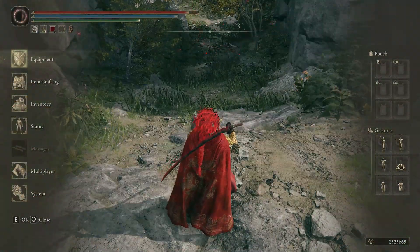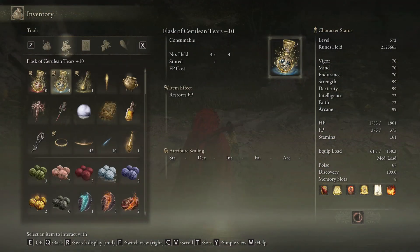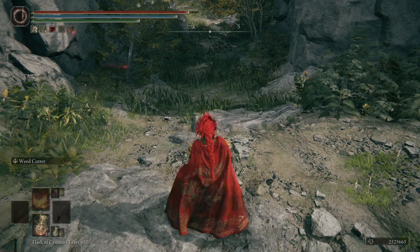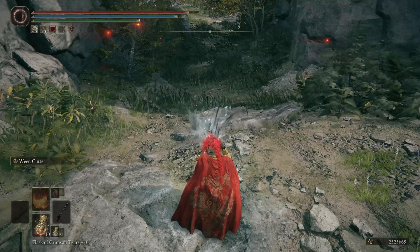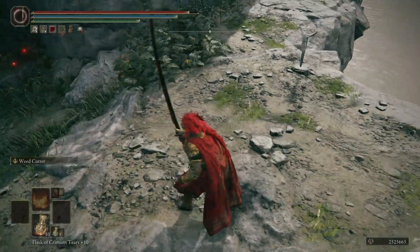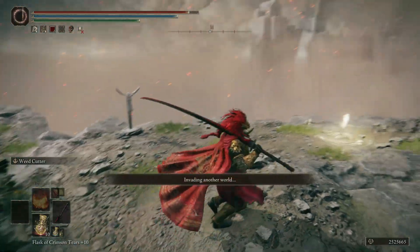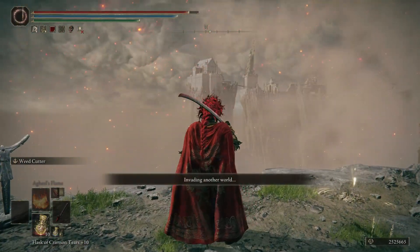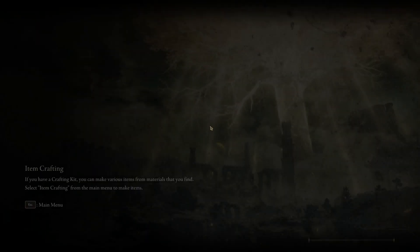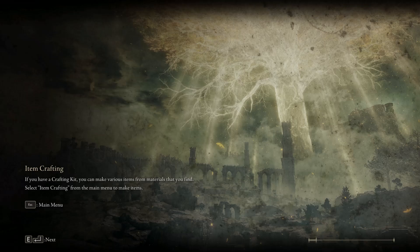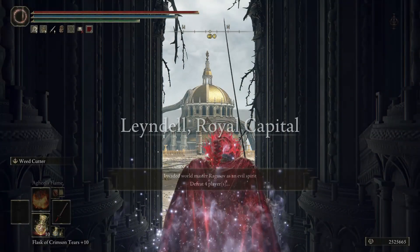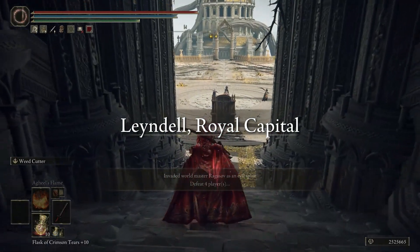Now, let's try joining a session as an invader. And there you have it — I successfully joined the session. Thanks for watching. Have fun.